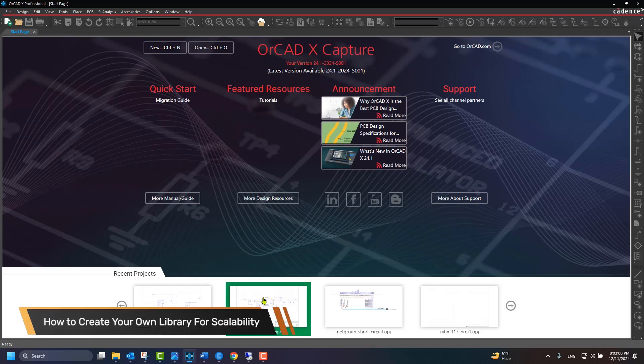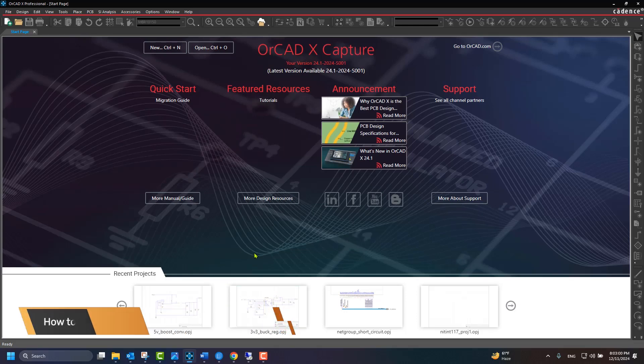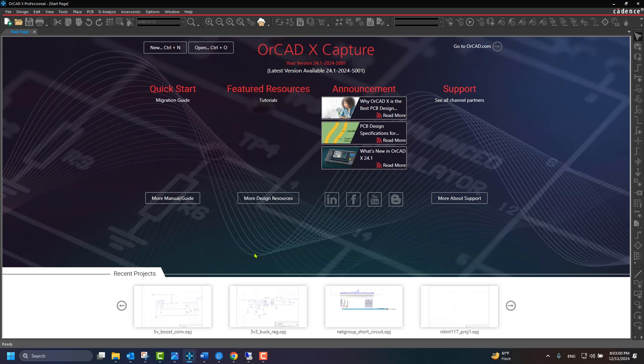Welcome back to an ORCADx Capture tutorial. In this video, you will see how to start a library using the content providers within the ORCADx Capture platform, and how to build a component library database.